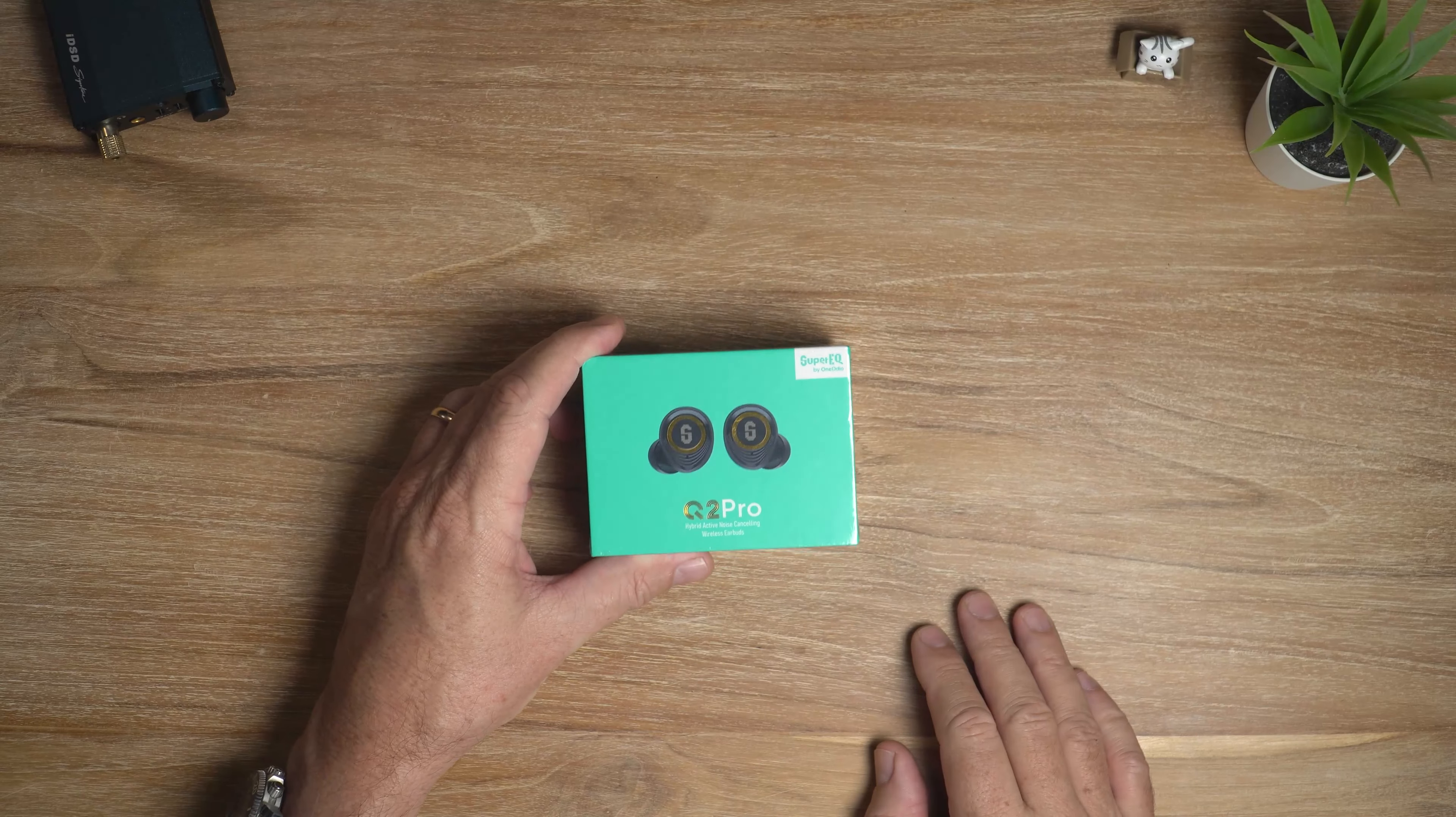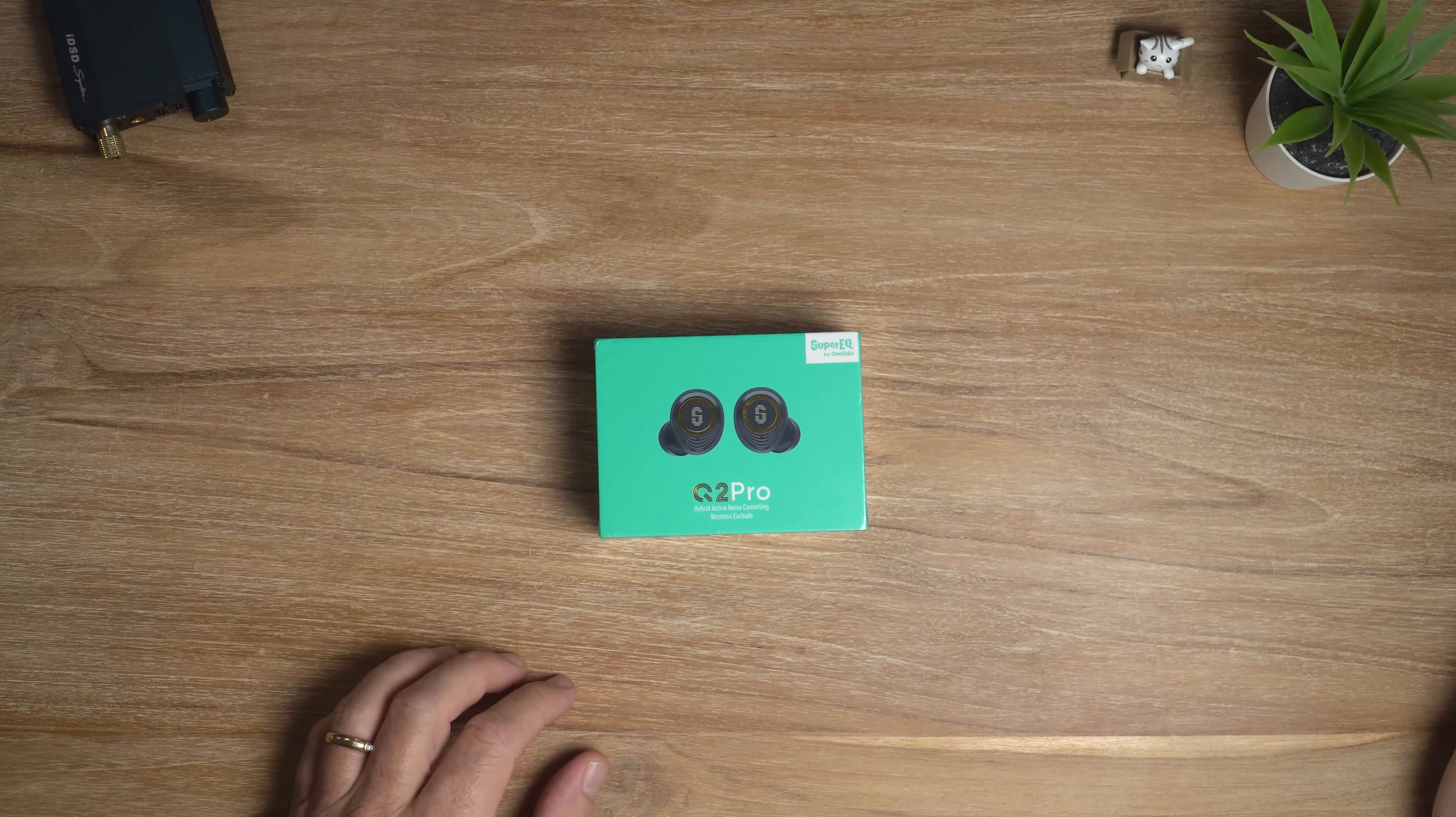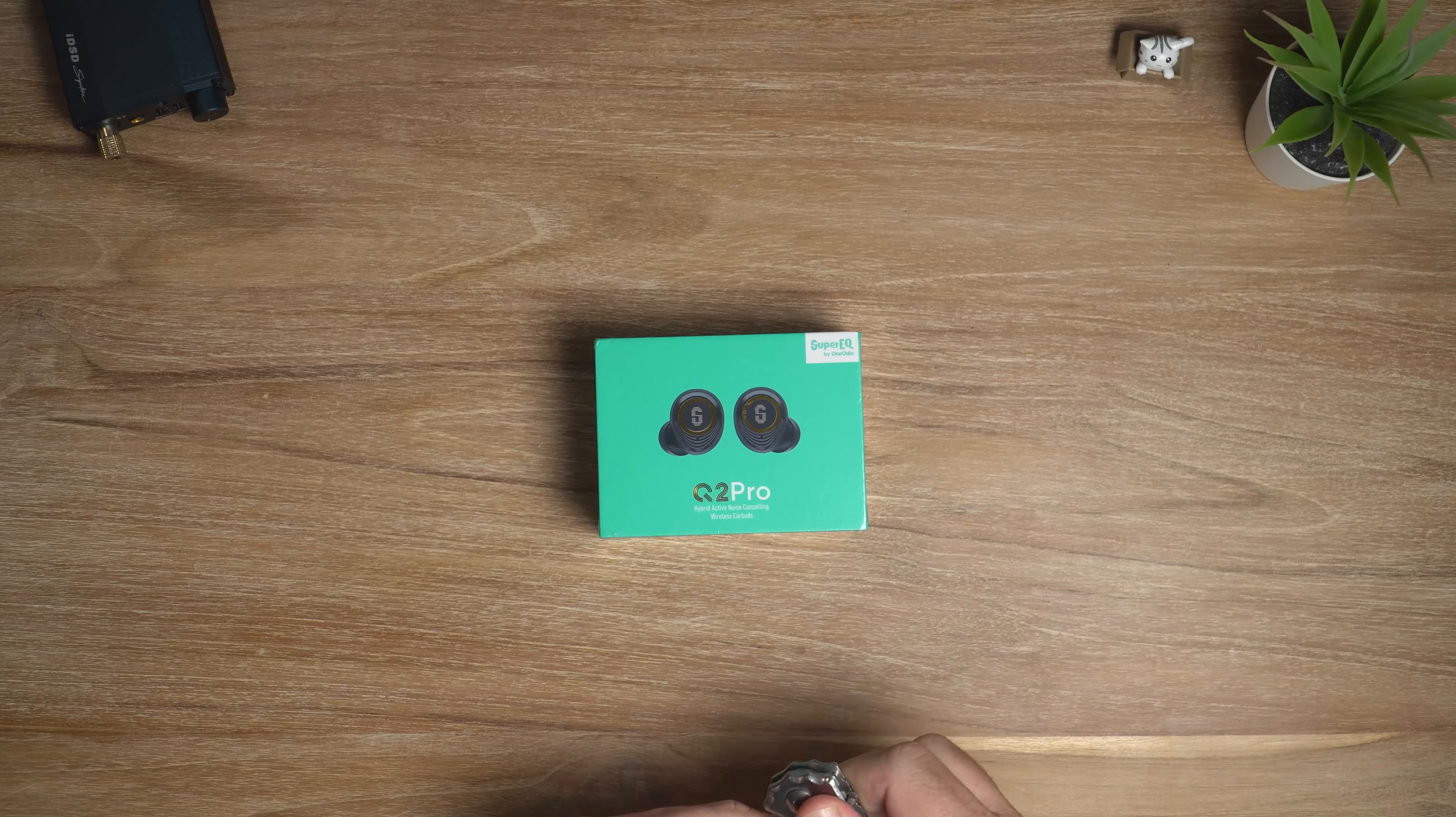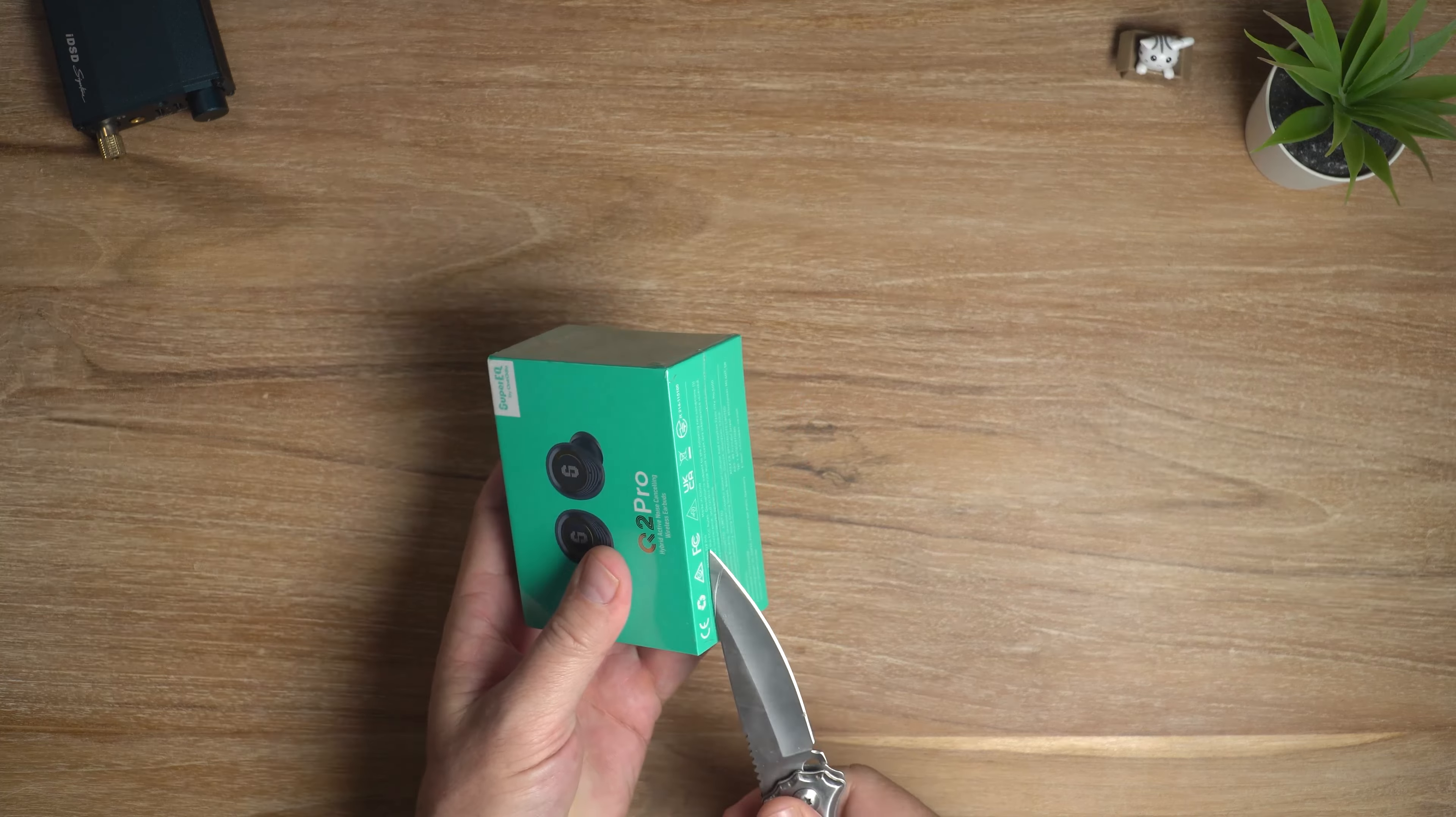What's cracking audio fans, it's David here from Prime Audio Reviews. So we're going to do an unboxing and a quick review of the Q2 Pro here. Now, while I'm doing the unboxing, I'll tell you some of the things about the Q2 Pro.